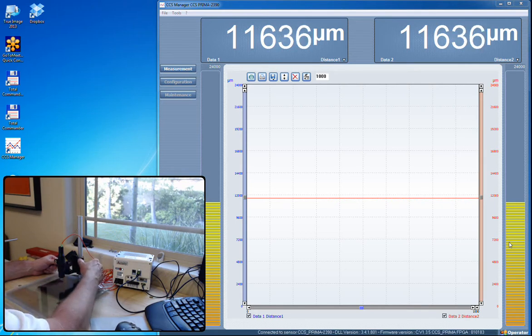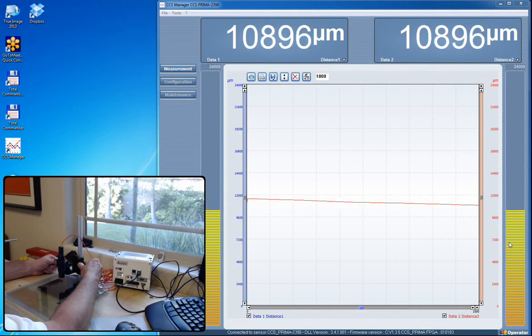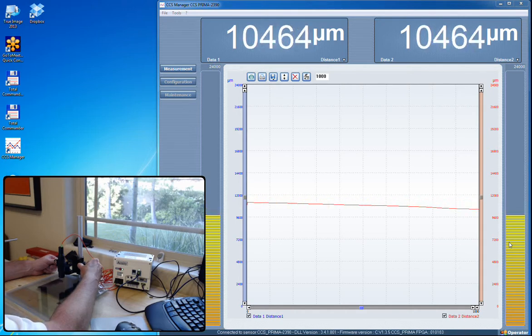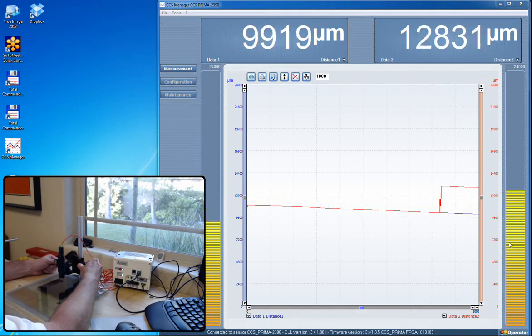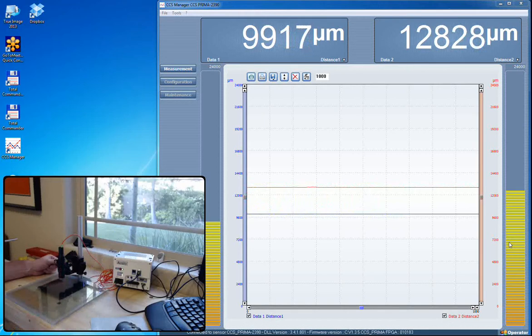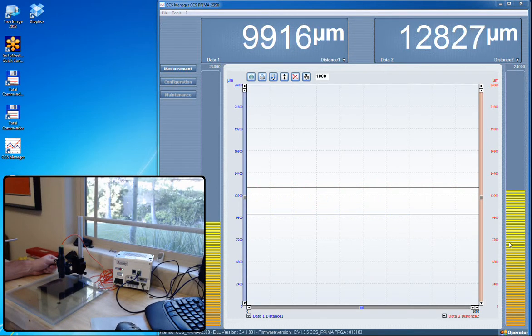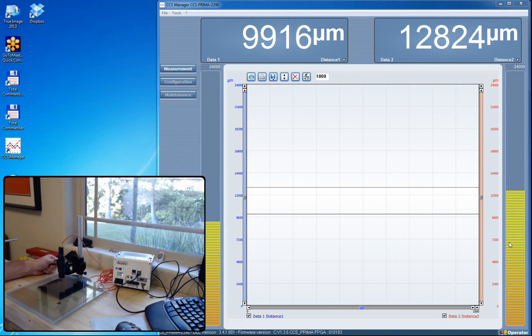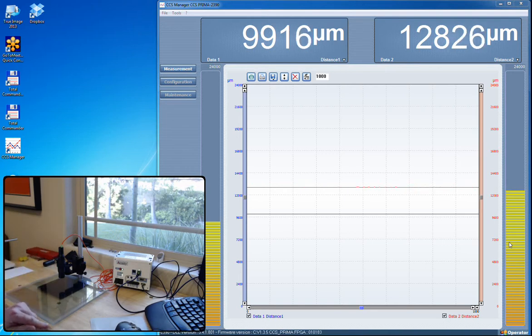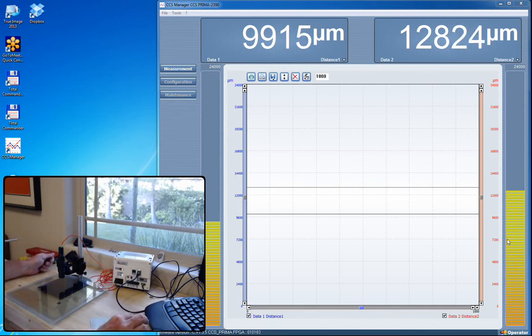As I start to move this down you'll see it start to fall and we'll soon pick up that second edge. Here you can see that edge is between 9.9 and 12.8, or about 3 millimeters, approximately the thickness of that top surface of these two glass plates that are sandwiched together.